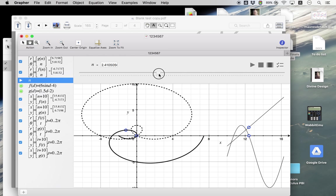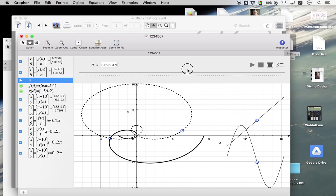And of course, there's something there at zero and there's something there where they've touched over there. But that's it.